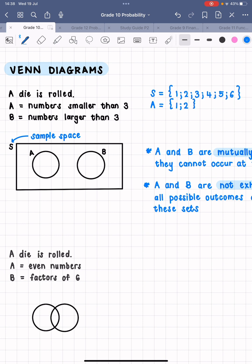Smaller than three, so it can't be three as well. Then B is numbers larger than three, so that is going to be four, five, and six. Now, instead of having these lists, we're going to put all this information on a Venn diagram. What we need to do is write an S on the outside of your box — that represents the sample space.